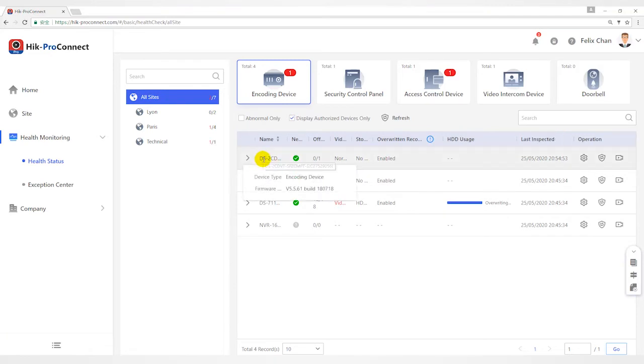You can hover the cursor over the device name to view its device type and device version.